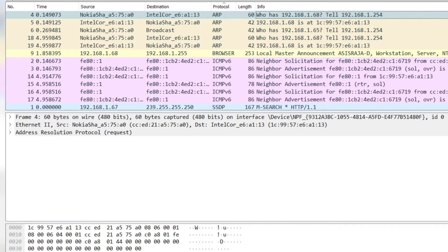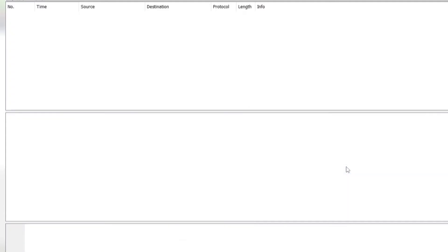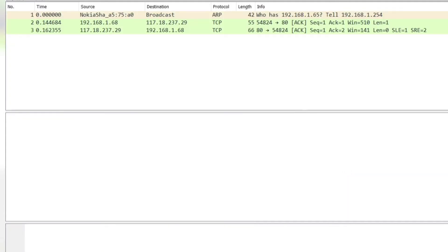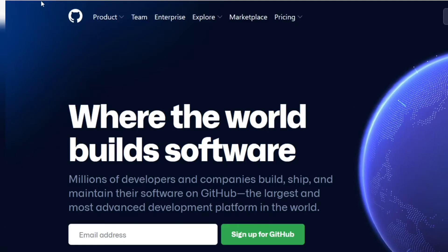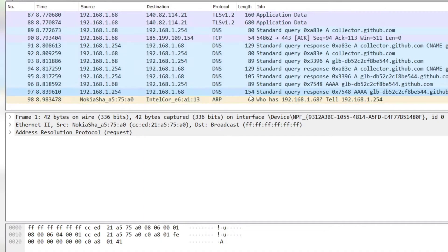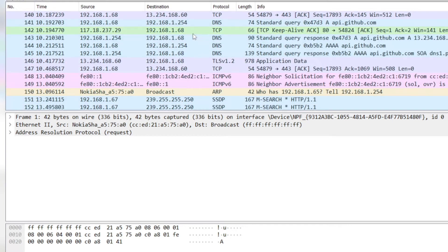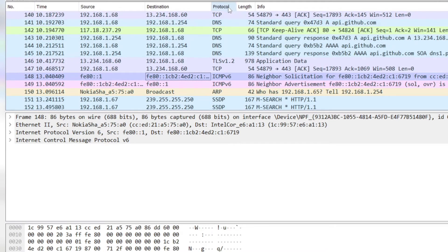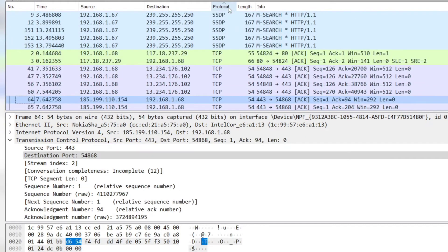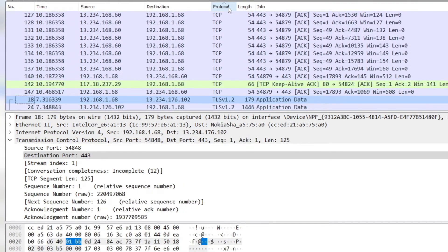We will capture the SYN packets. Let me refresh and try to capture the SYN flag. Now we will capture the SYN packet — protocol only. It's all acknowledgement packets, I didn't get the SYN packet.